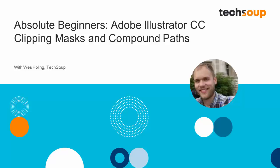Hi, and welcome to Adobe Absolute Beginners, Adobe Illustrator CC. My name is Wes Holling and I'm going to be showing you some of the basic tools and tips for how to use Adobe Illustrator CC.